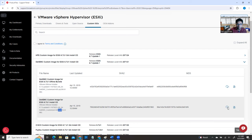When you try to download, it might not give you the option right away. That's because there's an agreement you have to check mark. Once you check the agreement, you'll be able to download. Click the download button and it will start downloading. I already downloaded it — you can see here I have the same file already downloaded.